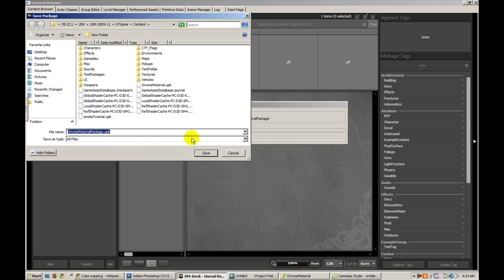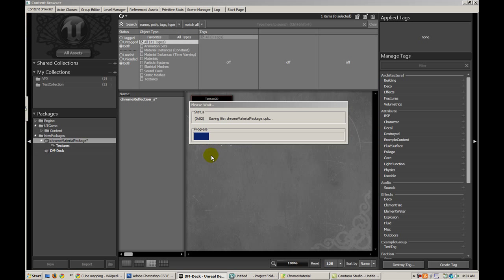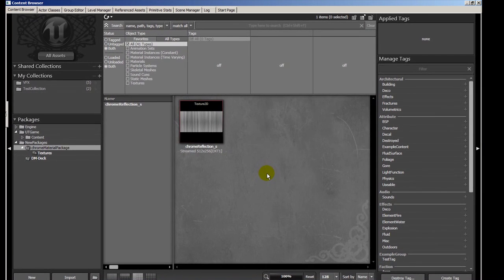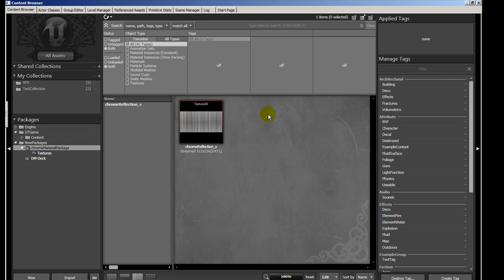Go ahead and save this right in the default directory. So we're going to have basically two textures in this material. The second one is going to be generated in engine actually, and we're going to create what's called a cube map.